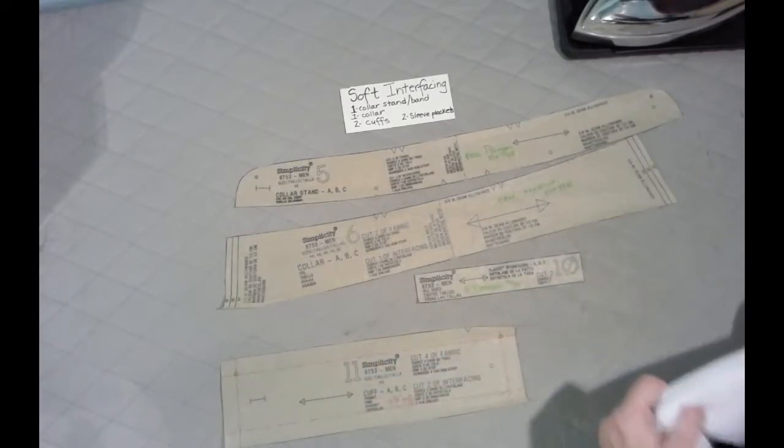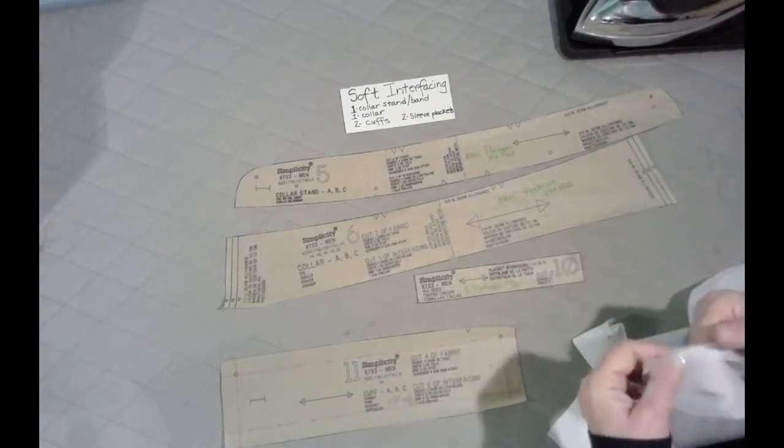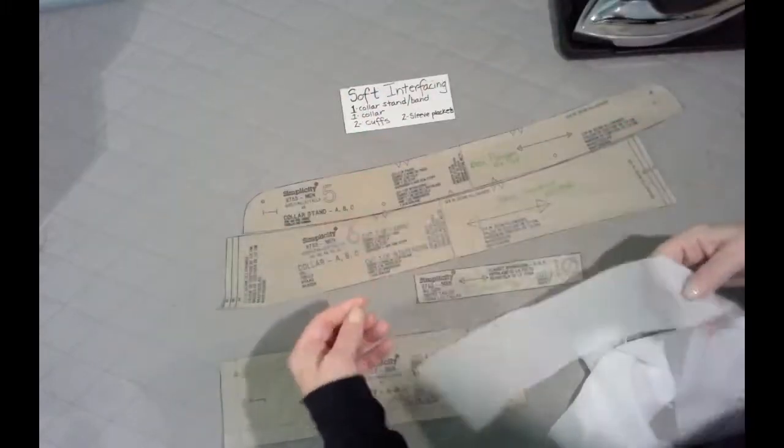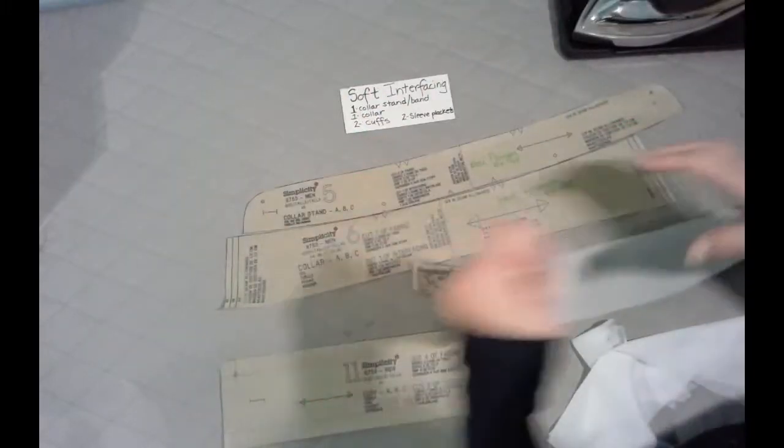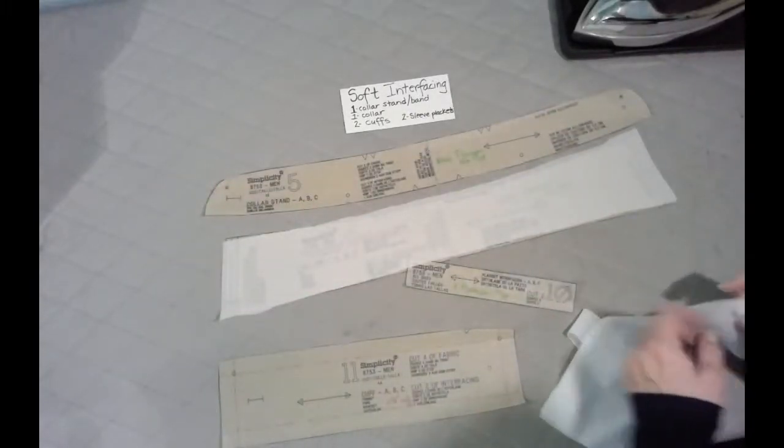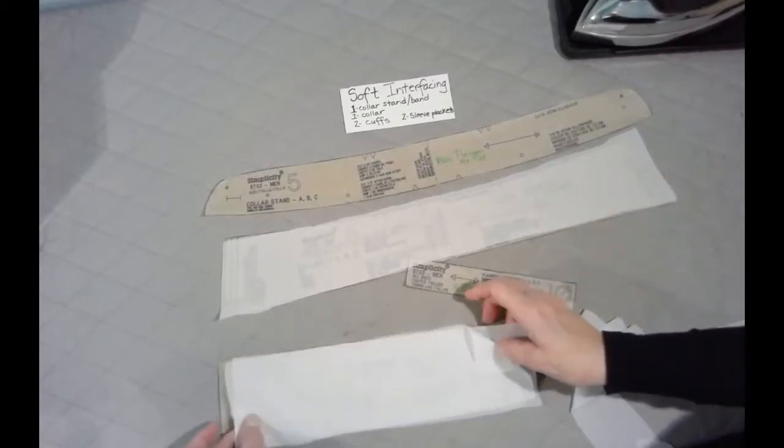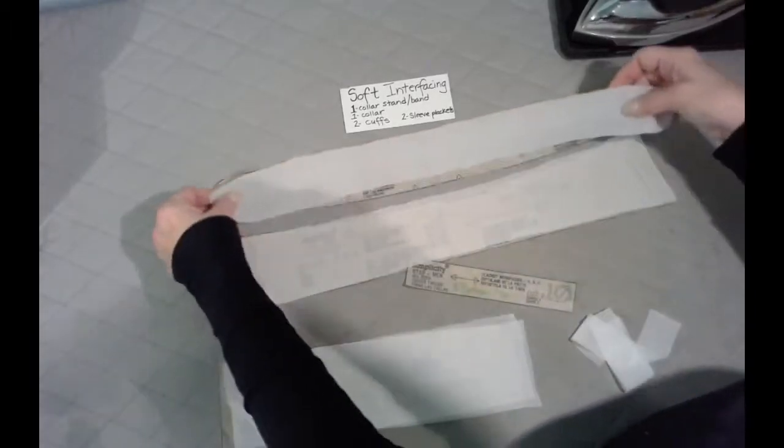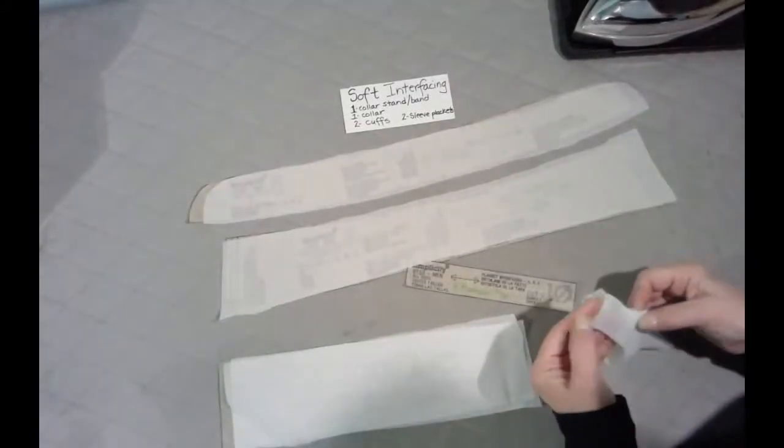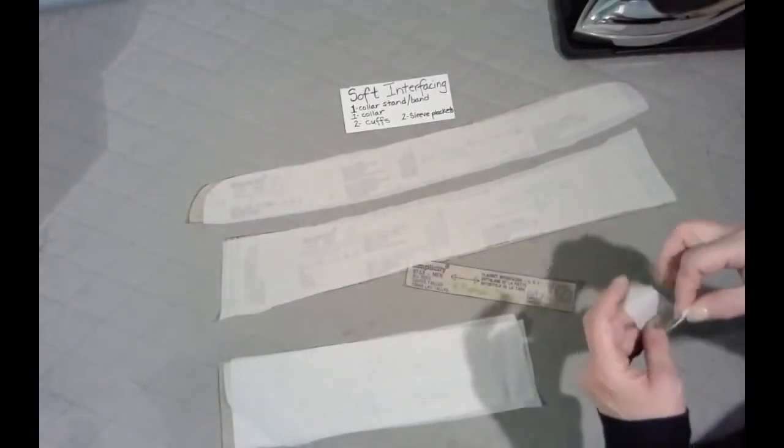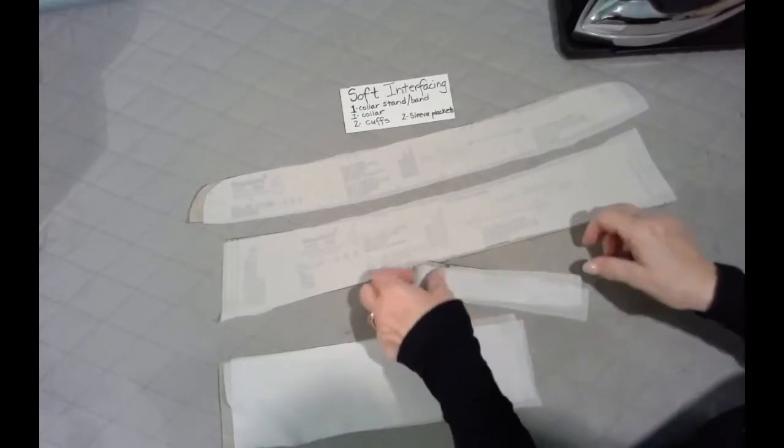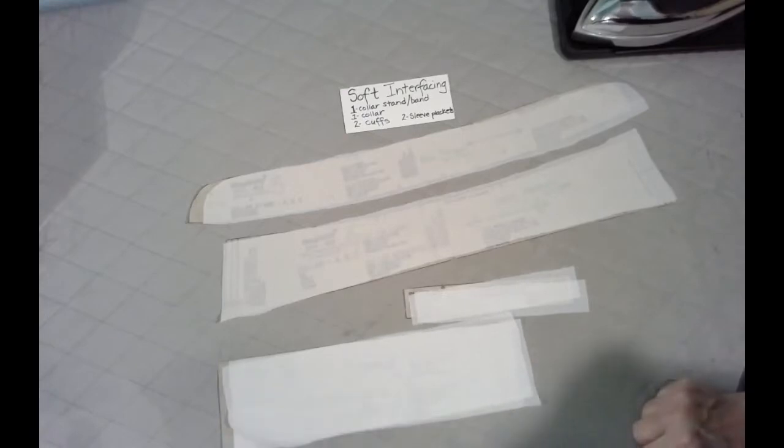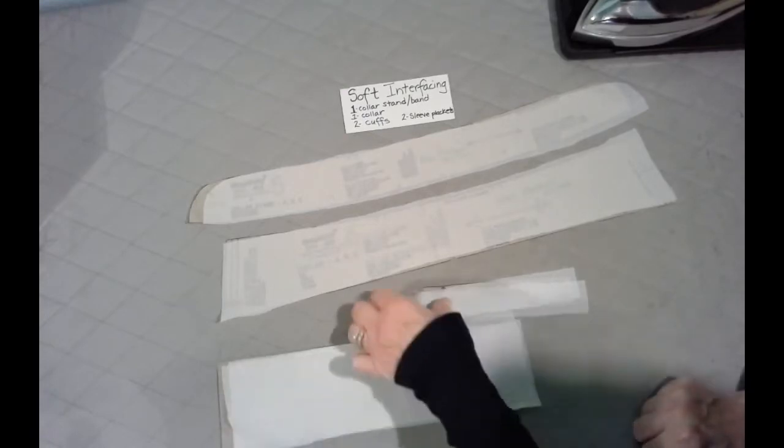And like I said, I cut this out of the really, really soft lightweight. So here is that, the collar, one piece of the collar, two cuffs, one collar stand. And then two small pieces here that become my sleeve placket. So those are the pieces that you're going to cut.